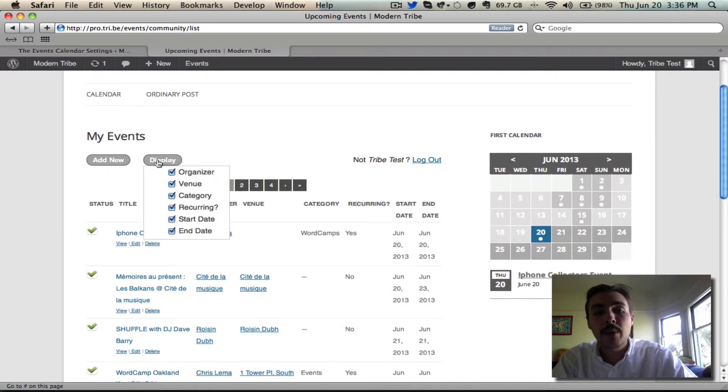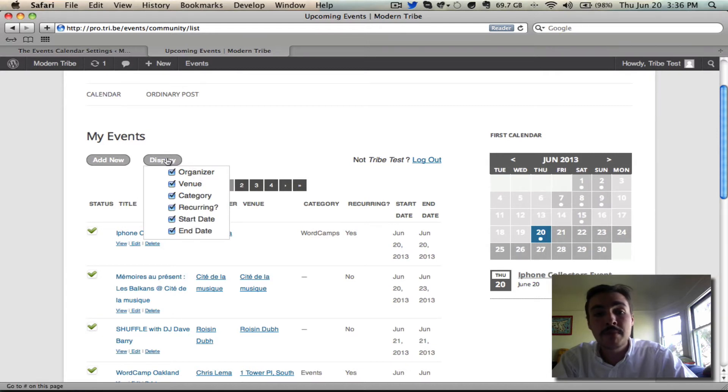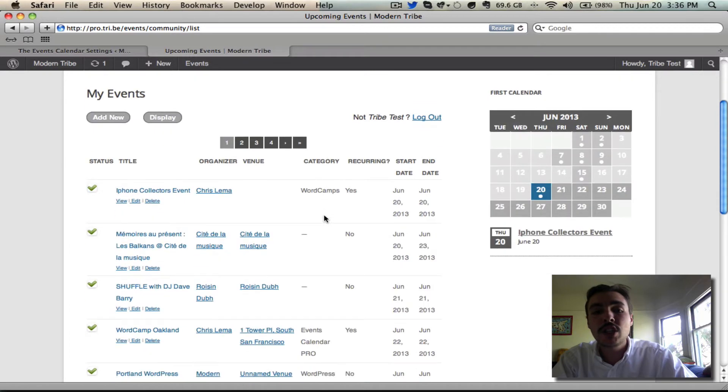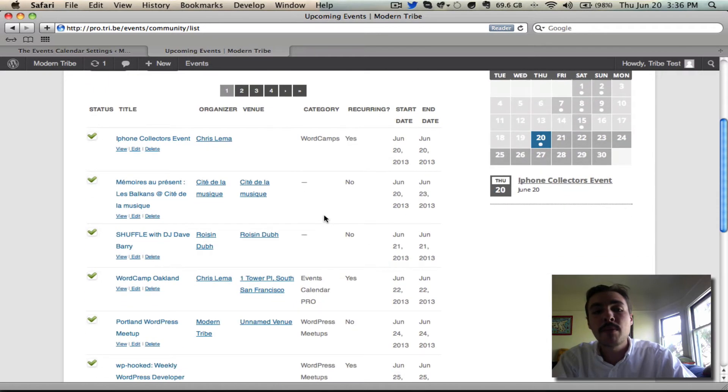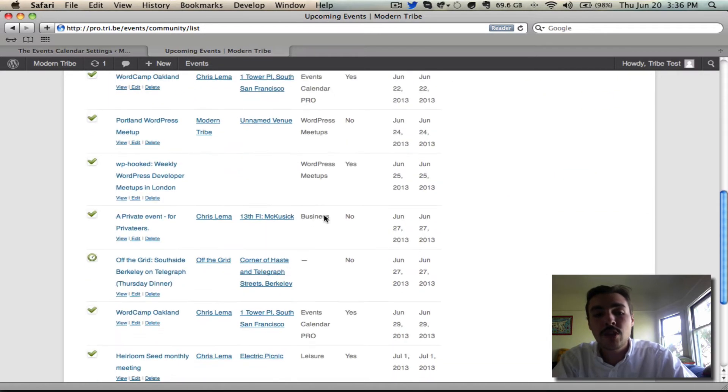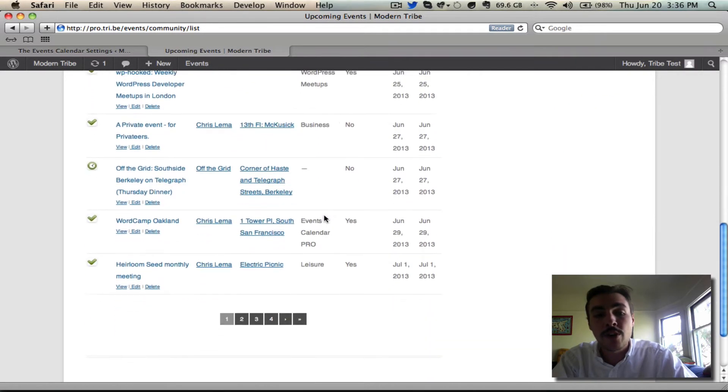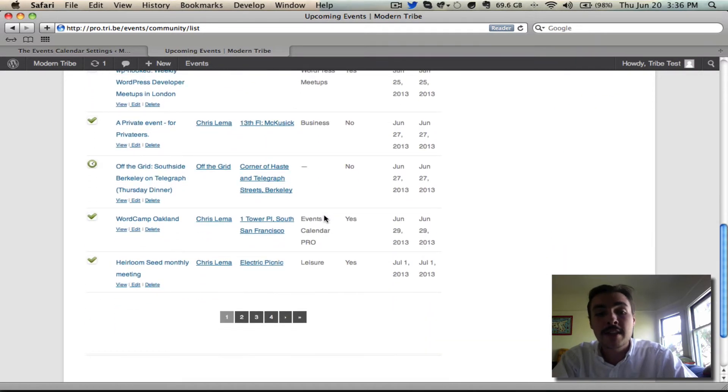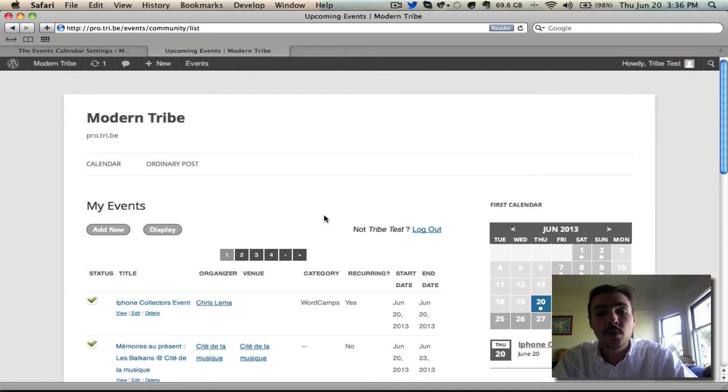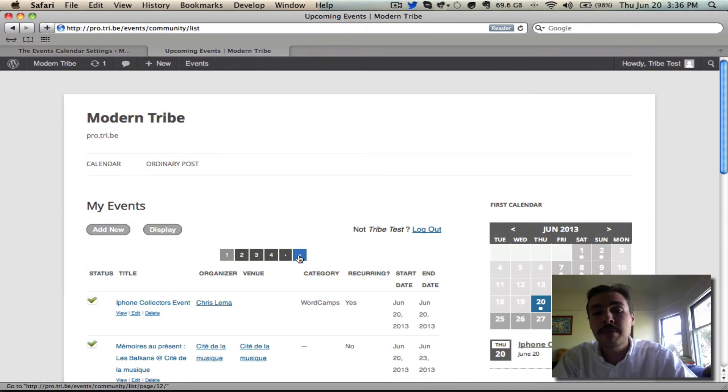I can modify what columns appear or disappear by checking the boxes in this display section. And notice that the pagination is showing the same number of events per page that we set up on the overall community settings. 10. I have four pages worth of 10 events. I can go to the next page with this option. I can go to the last page with this option.